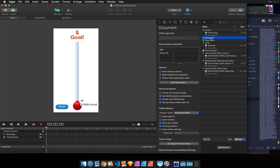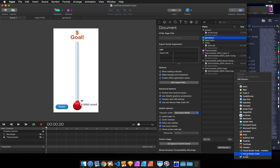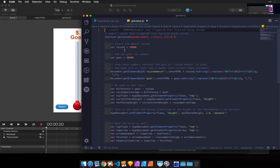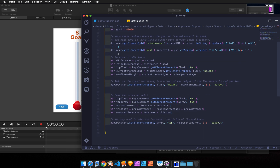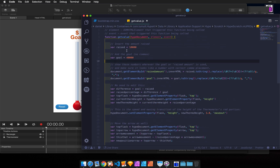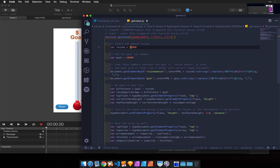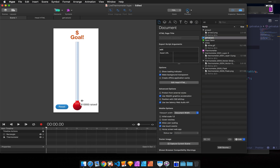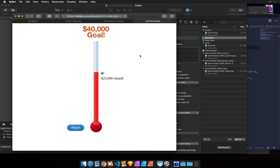I'm going to select the function in the resource library and select Edit, then go back to Visual Studio Code. You'll see that this opens with nice color highlighting. Any change I make in this document will be saved back to the Hype function. So I can change the amount raised to maybe 25,000, save it, and this will write back to the function in Hype. Then previewing this will update that file.